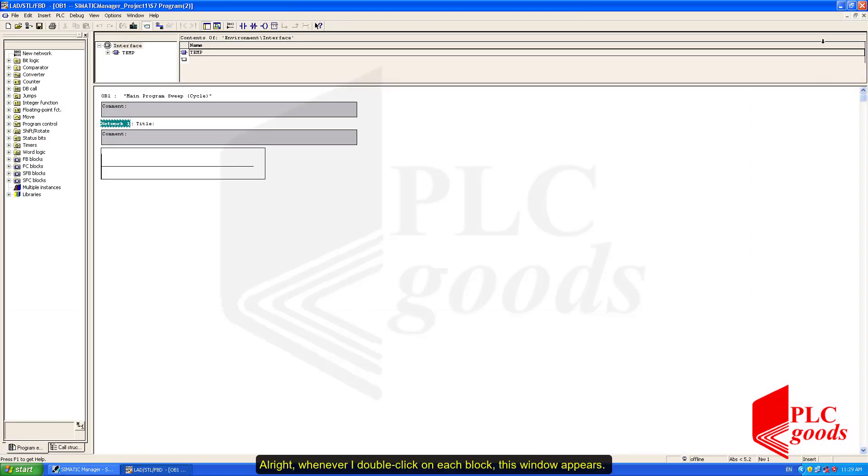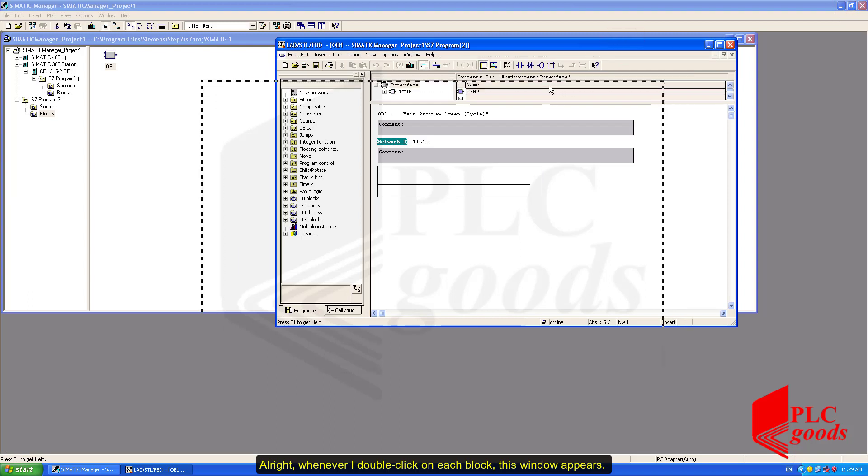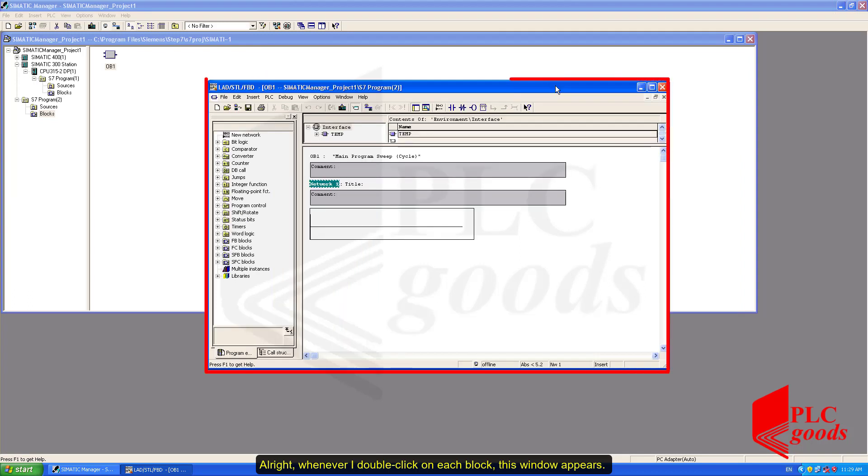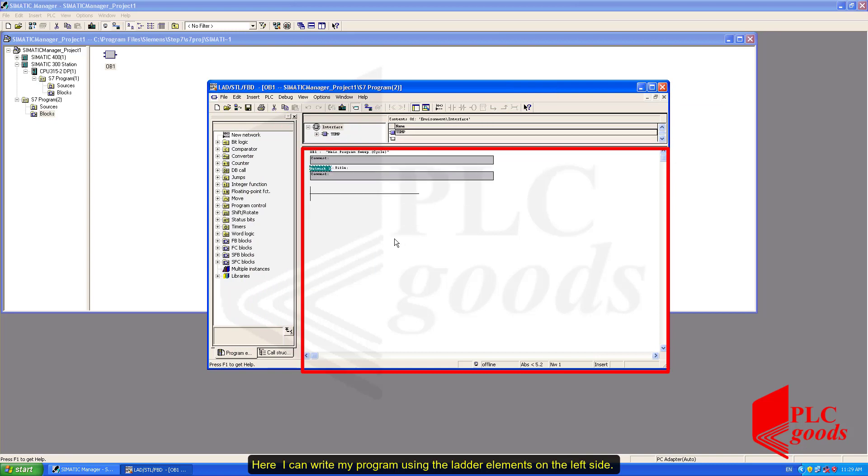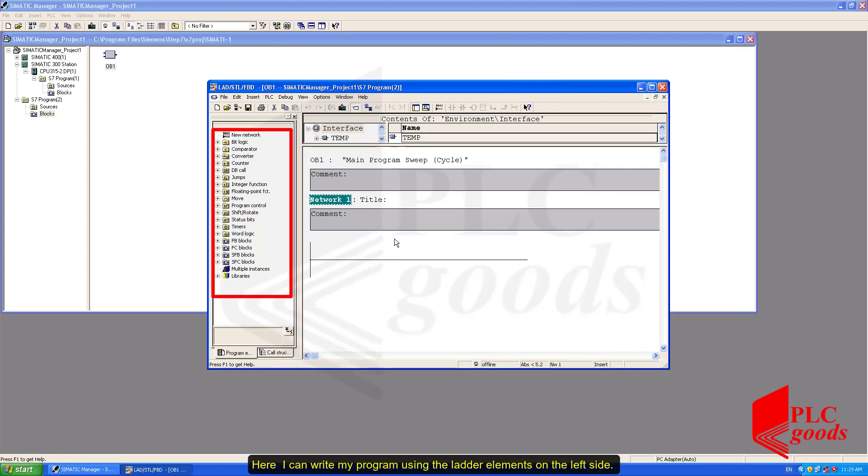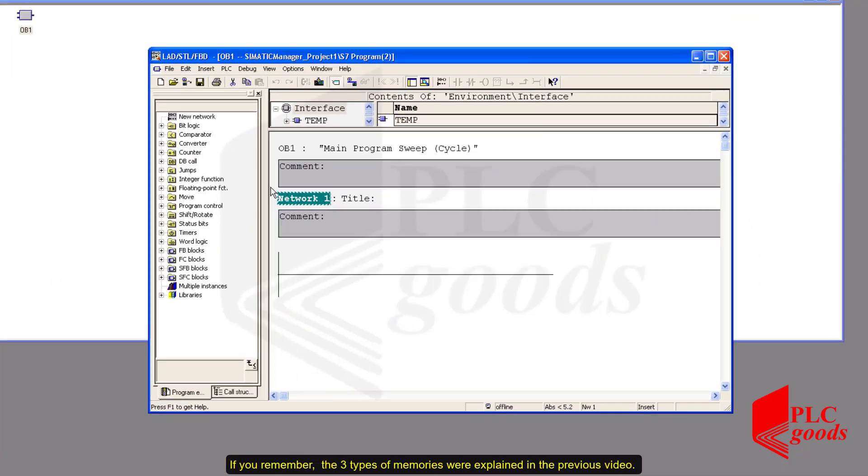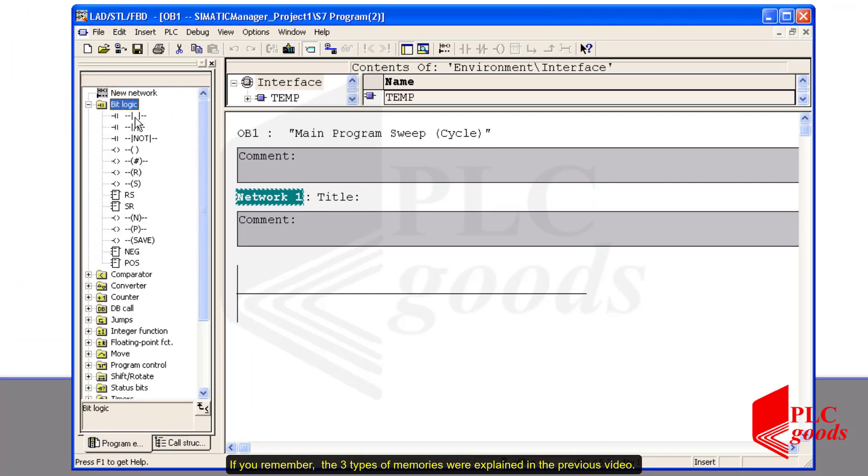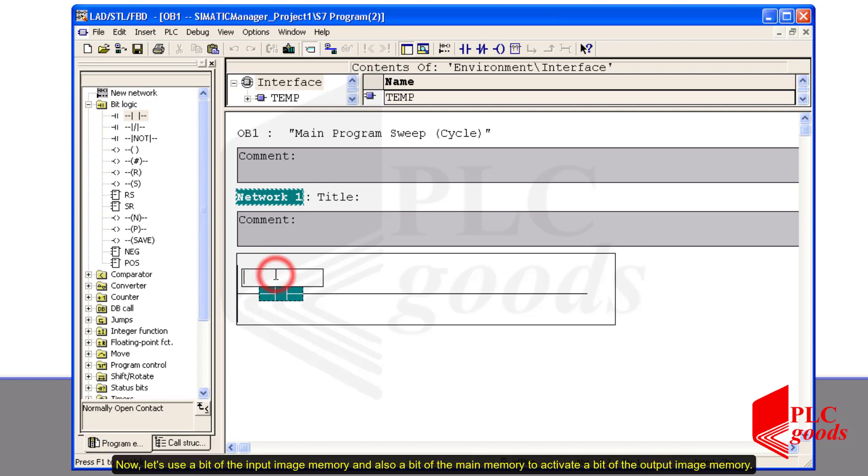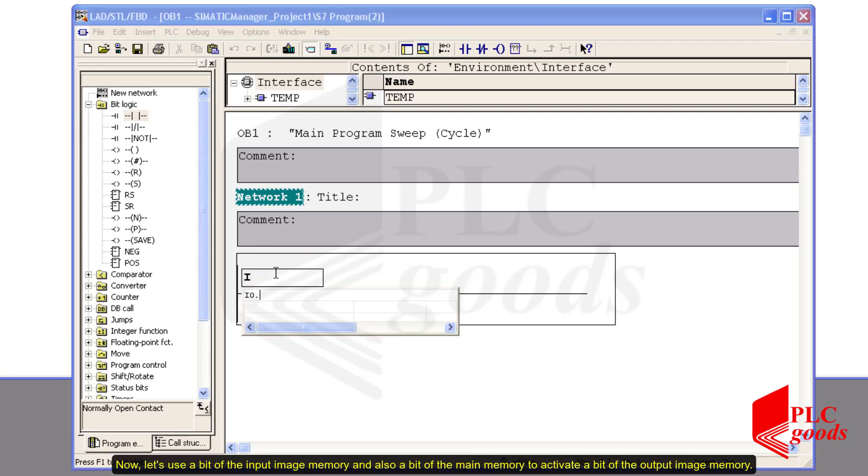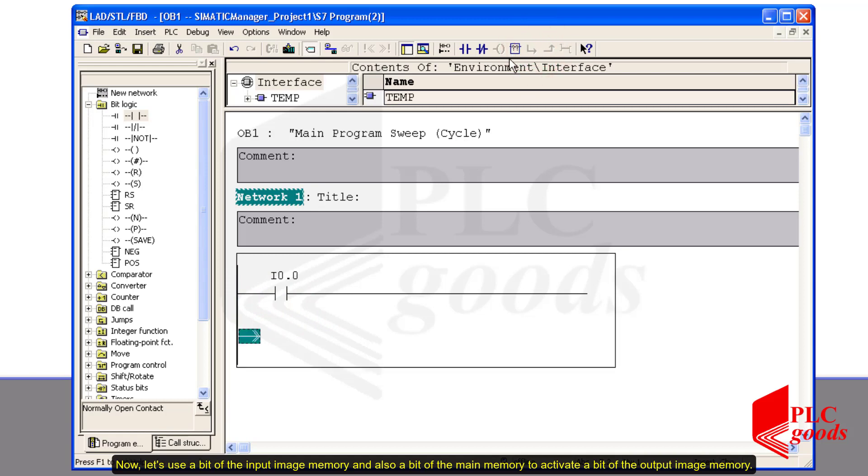Alright, whenever I double click on each block, this window appears. Here, I can write my program using the ladder elements on the left side. If you remember, the three types of memories were explained in the previous video. Now, let's use a bit of the input image memory and also a bit of the main memory to activate a bit of the output image memory.